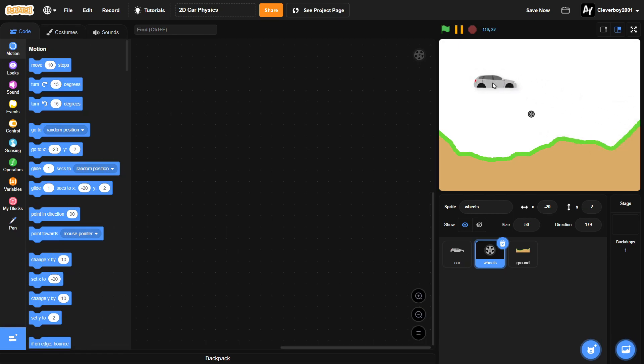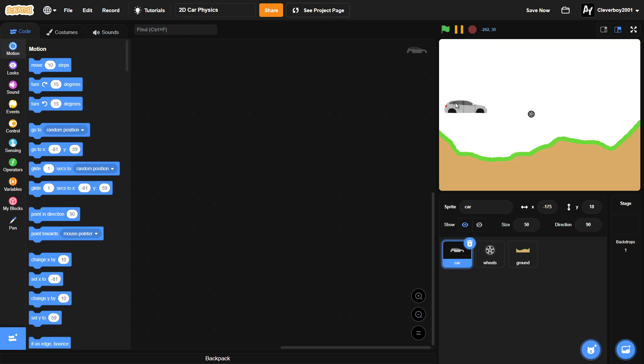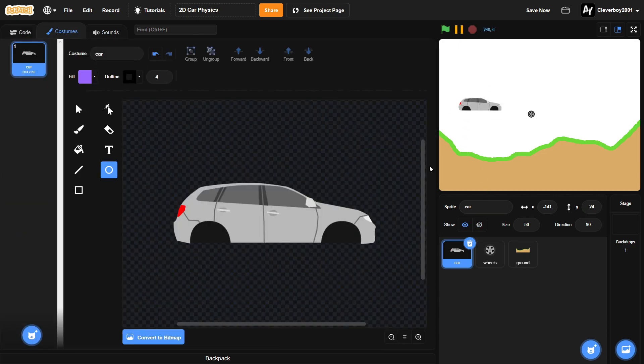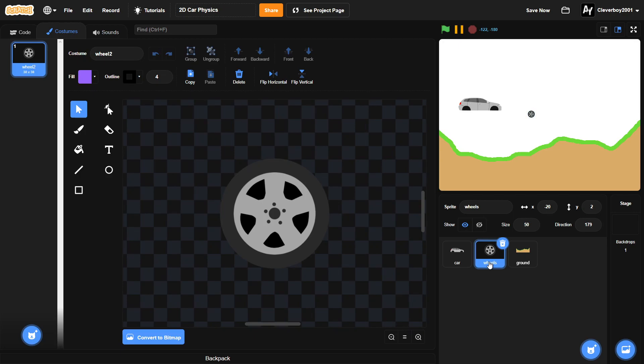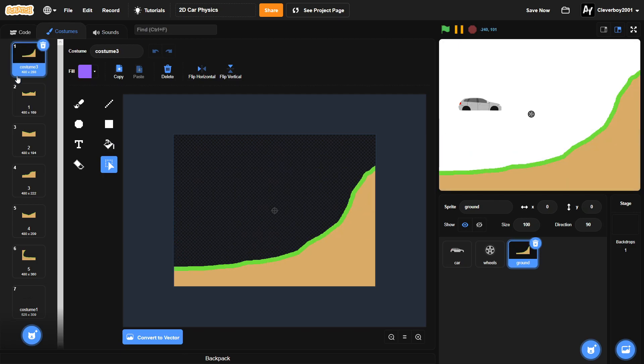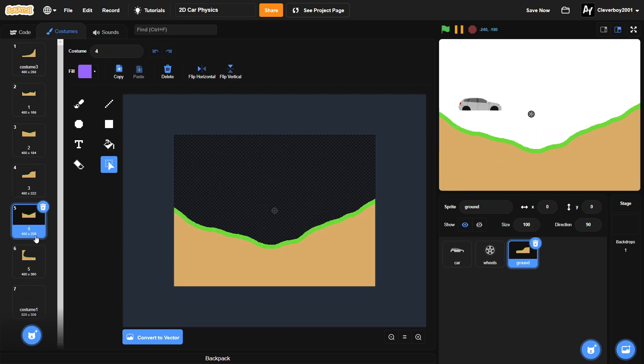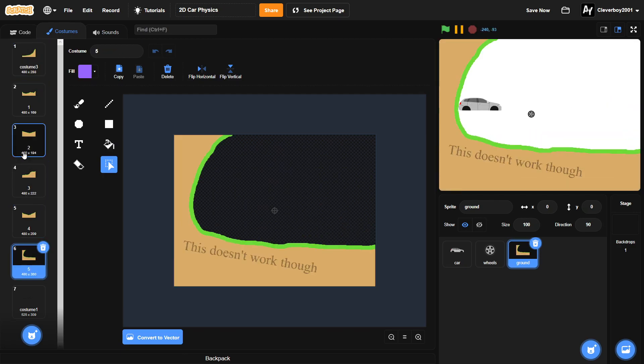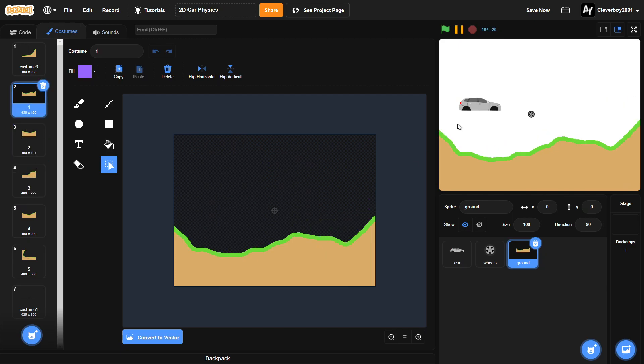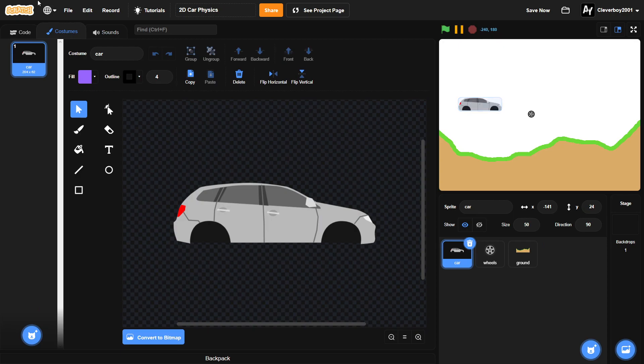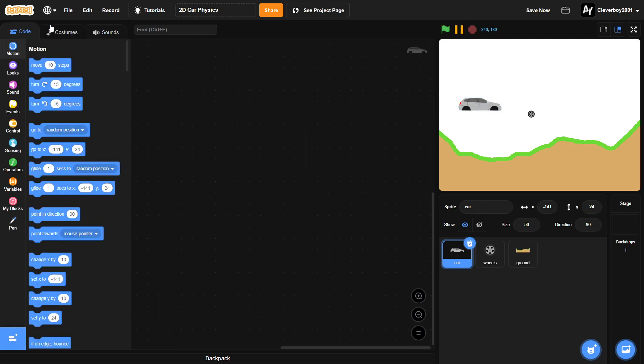Let's get straight into it. We have three sprites here: we have a car which I found on Scratch, the wheel which is a nice looking wheel, and the ground. We have a lot of ground costumes. My personal one is this one - looks pretty great for testing. Without further ado, let's get right into it.